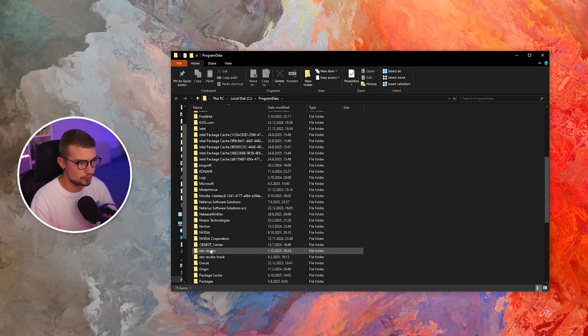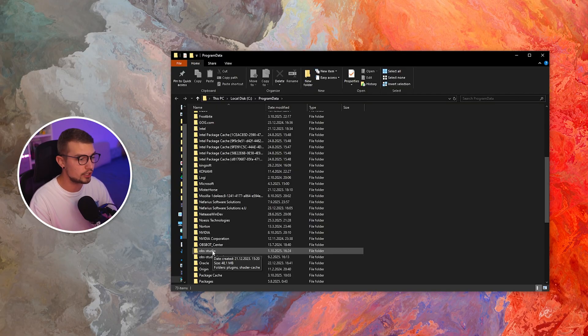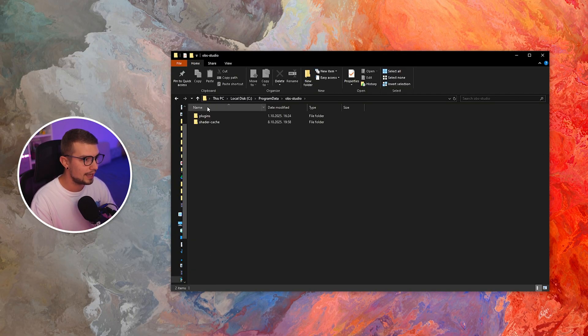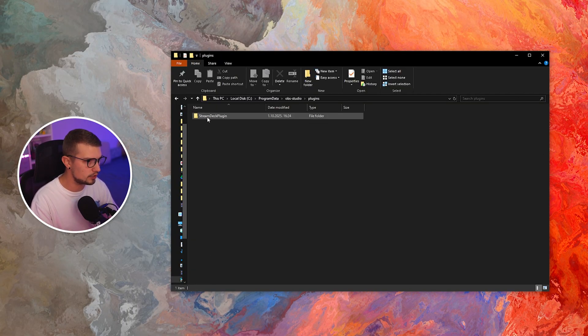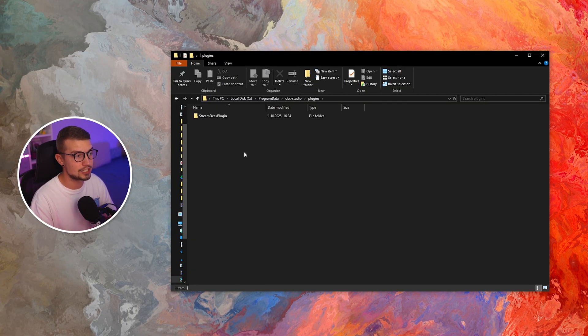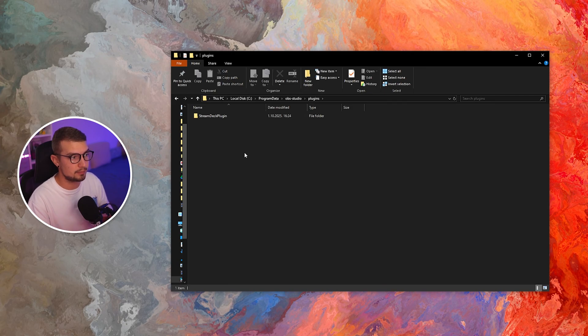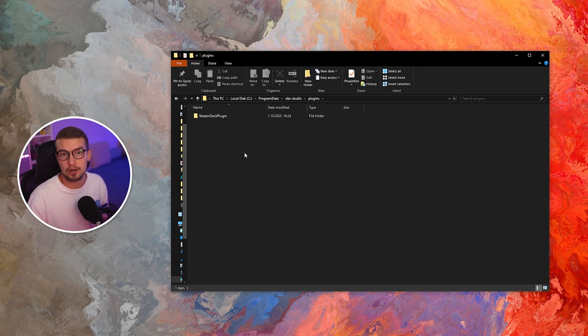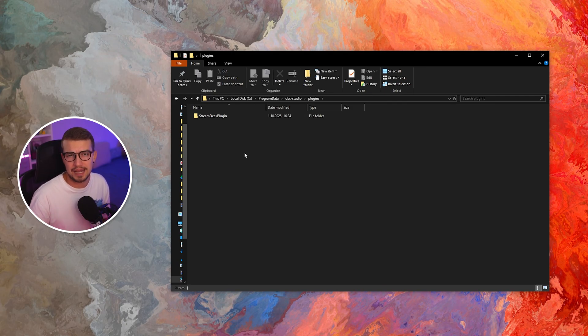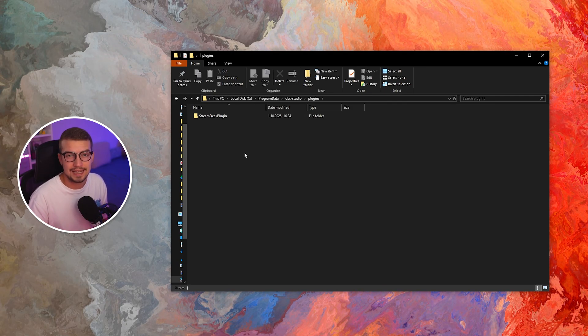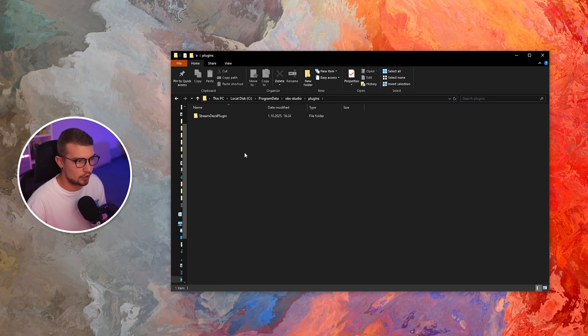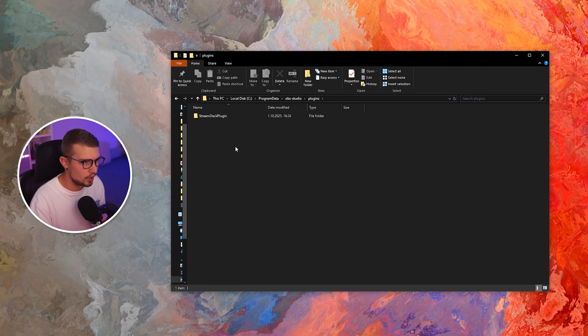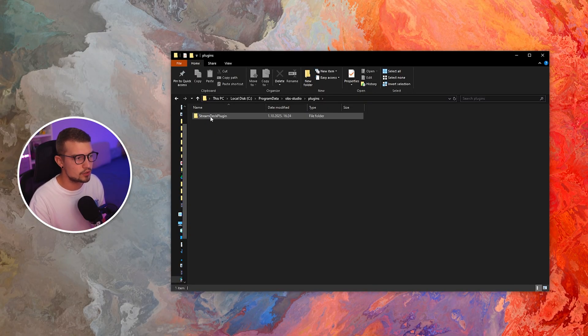search for OBS Studio right over here. Click it and then you're going to see plugins. If you go to the plugins, you're going to actually see the Stream Deck plugin right over here. But as you can see, it's not really installed in our OBS Studio. So how can we install it?